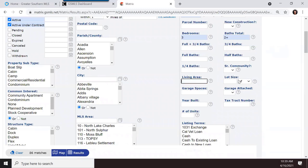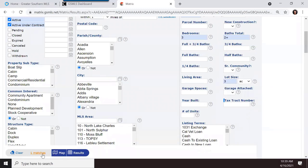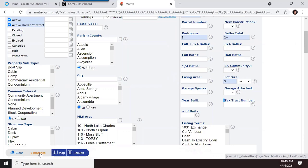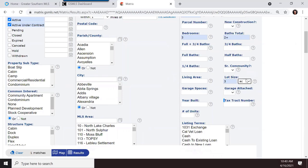For lot size, the field defaults to square feet but you can change it to acreage. If they want three acres, I have one match — three bedrooms, two or more bathrooms, on three acres of land anywhere in the database. Changing to one acre gives two matches. You can also search garage spaces, whether the garage is attached, and year built — for example, 2010+ gives 43 matches.